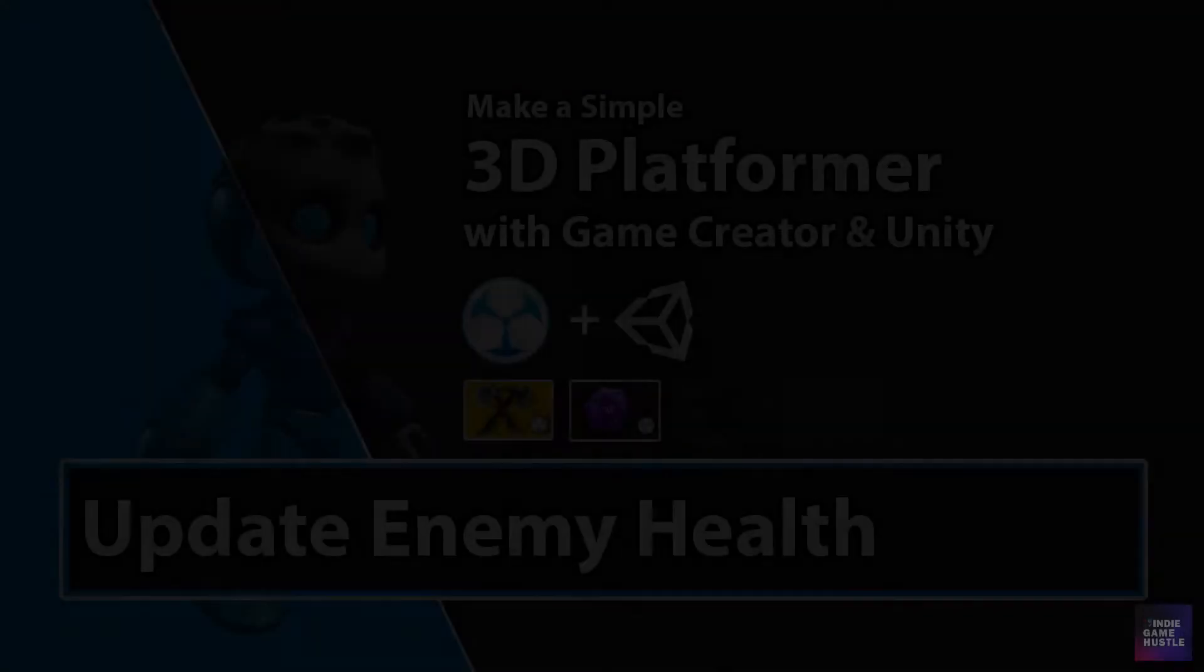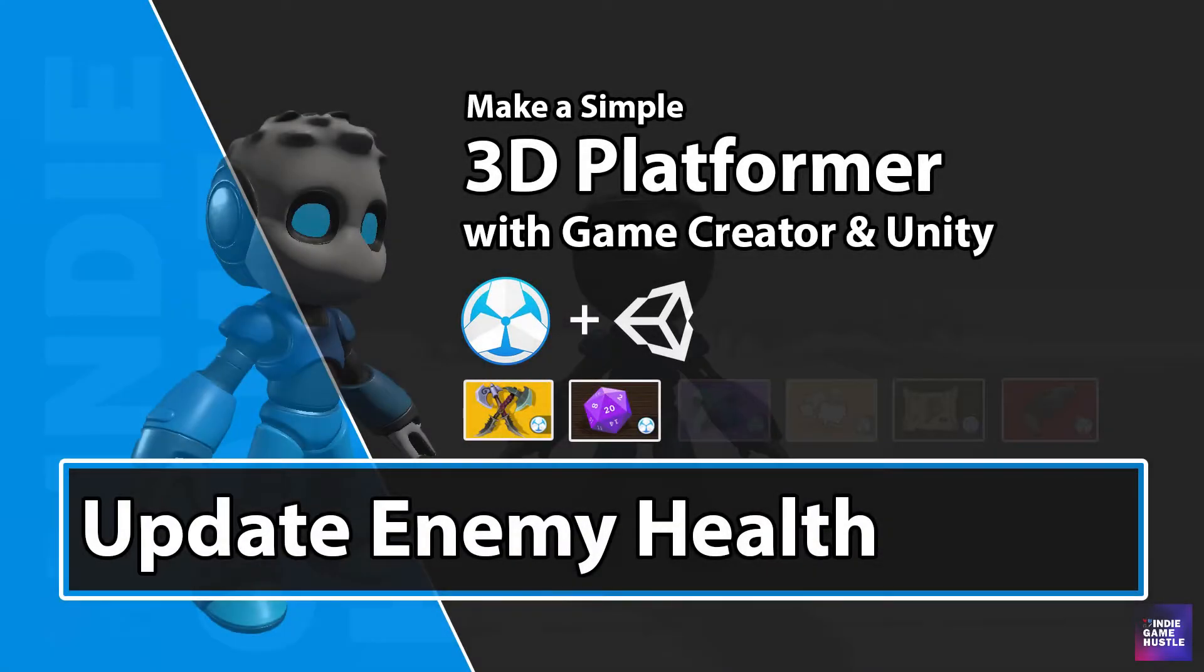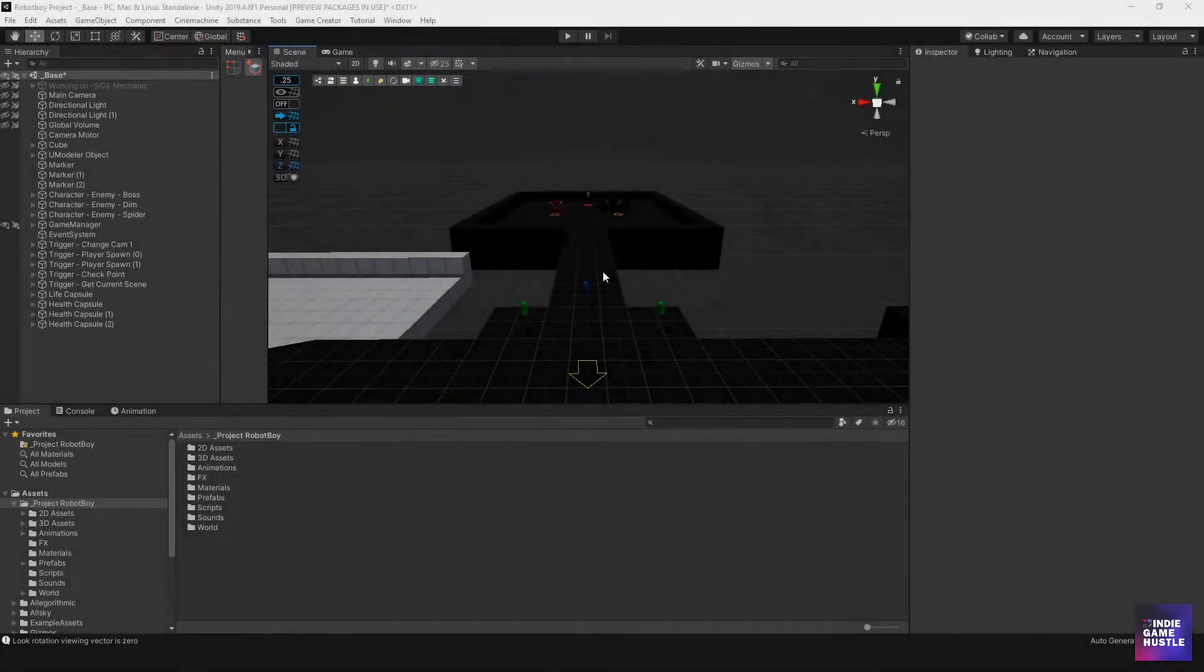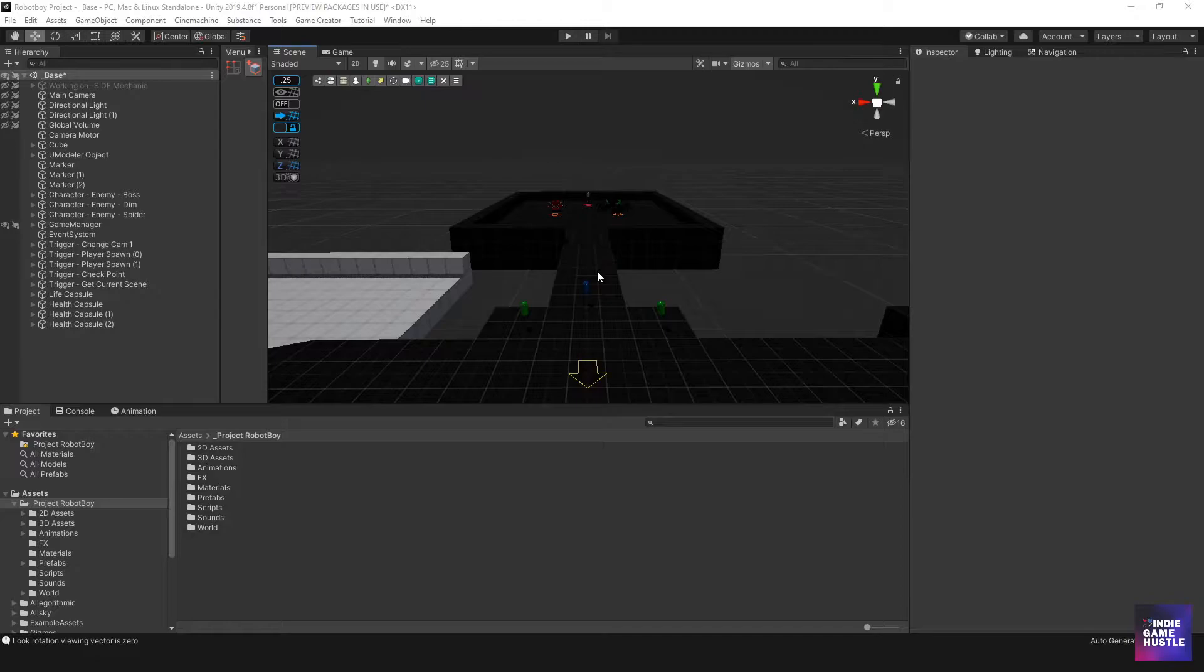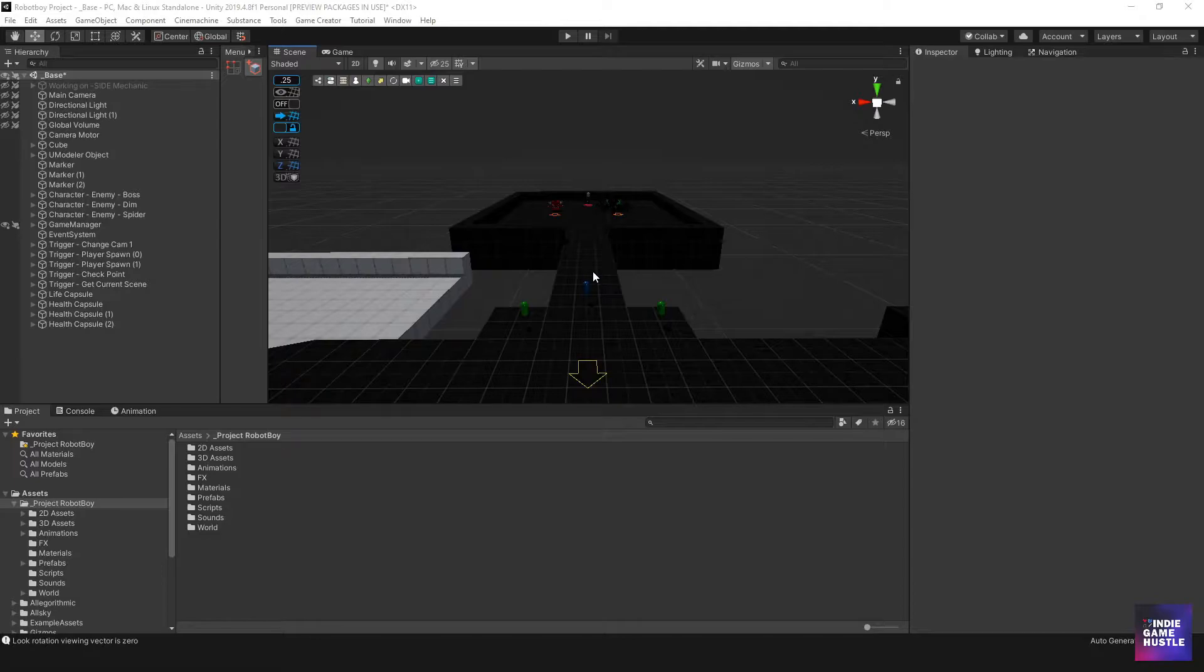Hey guys, welcome to Indie Game Hustle. My name is Charles. In this video, we're going to check on a couple things that I wanted to address before moving over to doing our main menu and things like that.